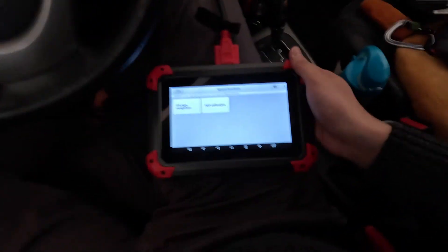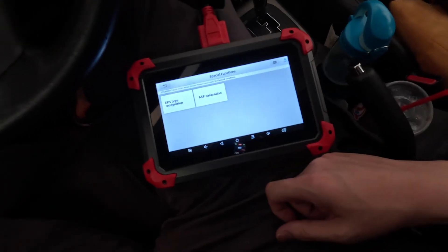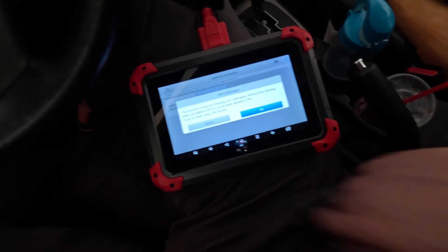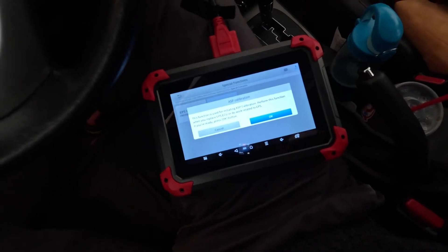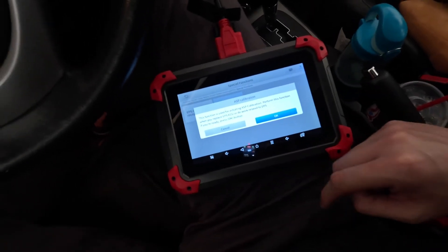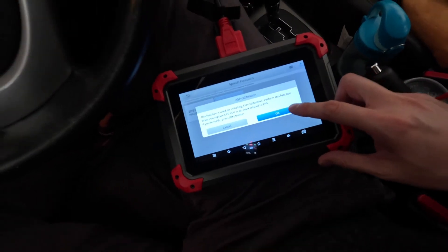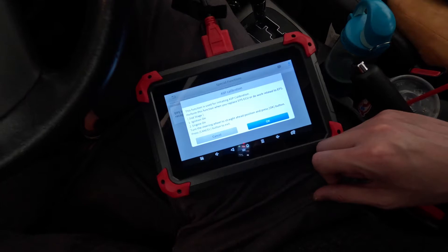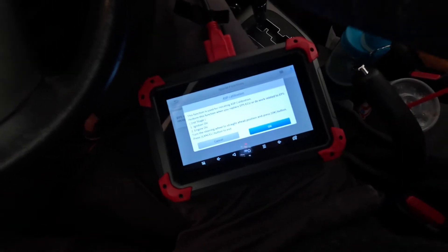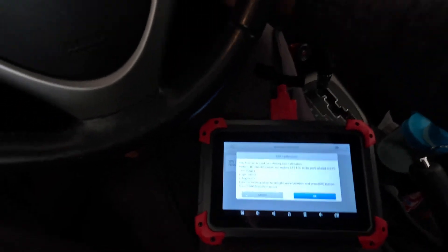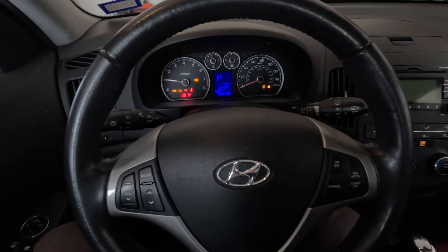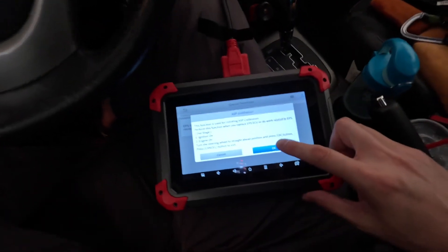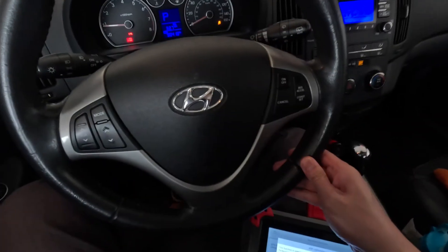Okay. So I'm going to just try this ASP calibration and see if that does anything. We saw that the steering angle sensor was not working, but maybe this will get that working. I don't know. Condition on, engine on. Turn the steering wheel straight ahead and press OK.